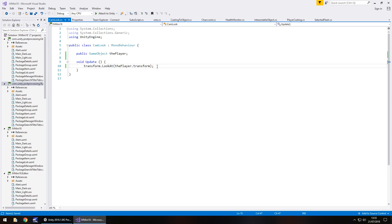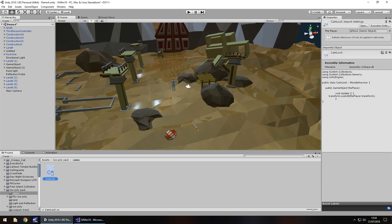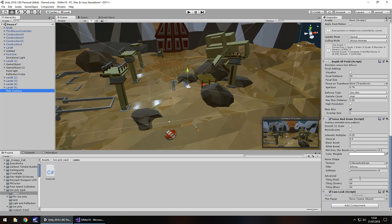Save that script — it's just as simple as now attaching it to the main camera once Unity has had a little think. So click on the main camera, locate the script and attach it, then just attach the third person controller — or whatever controller you have — to the player field.